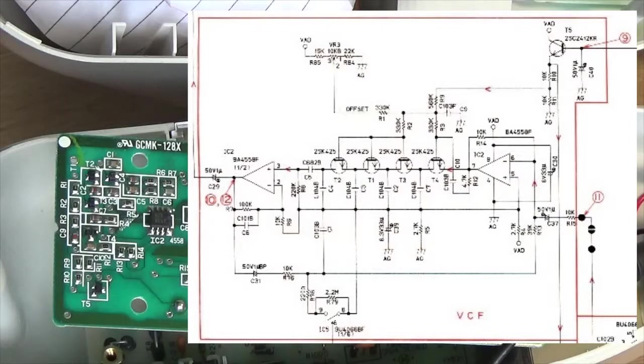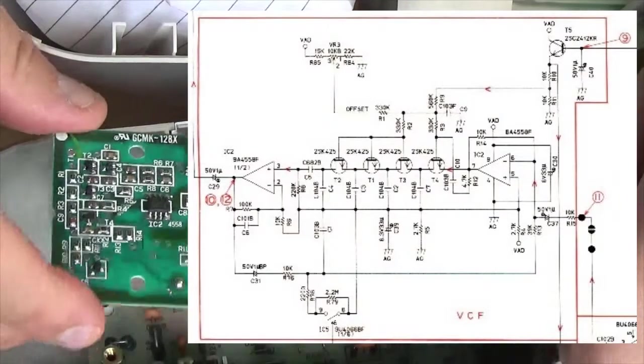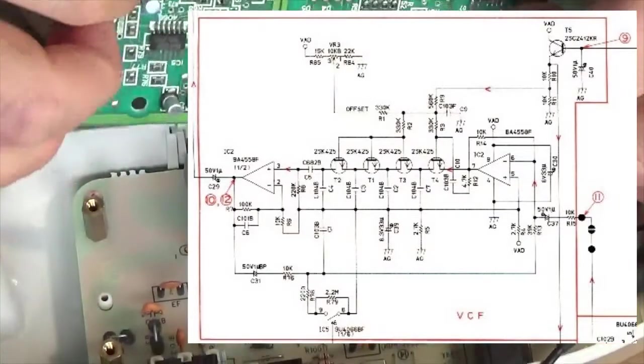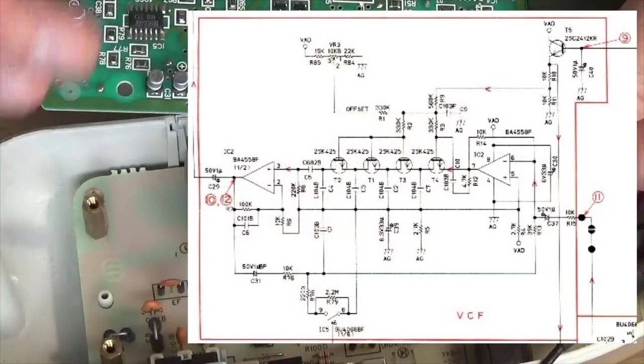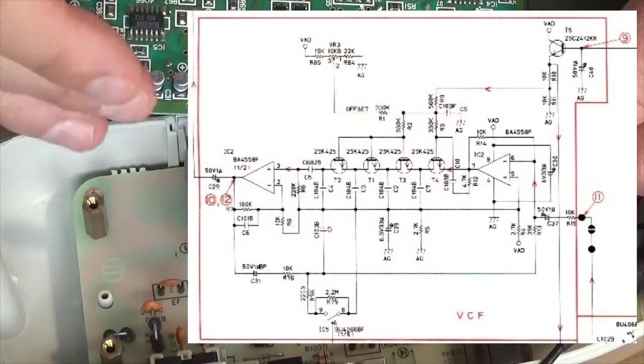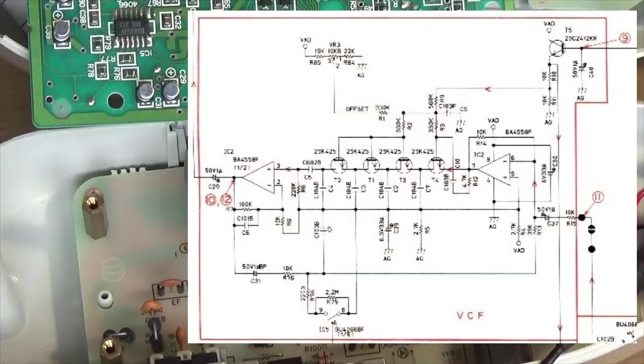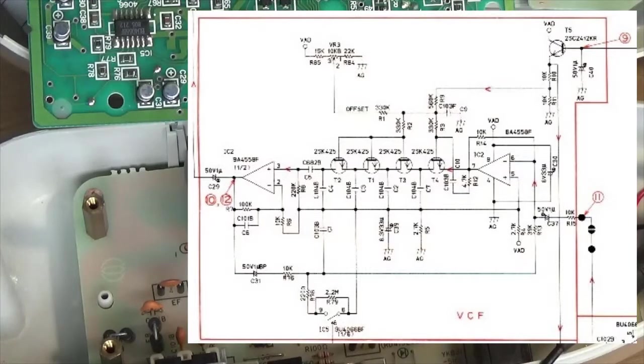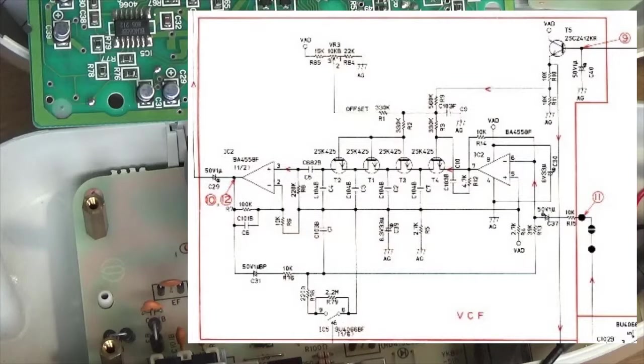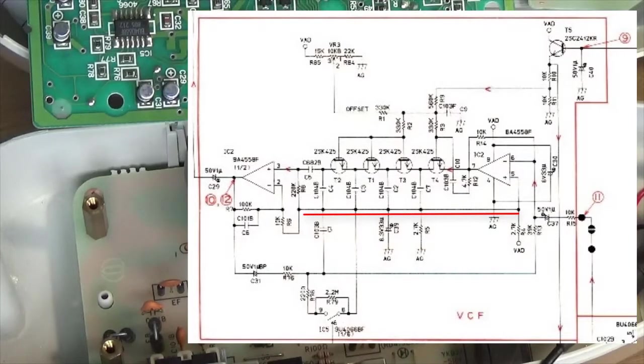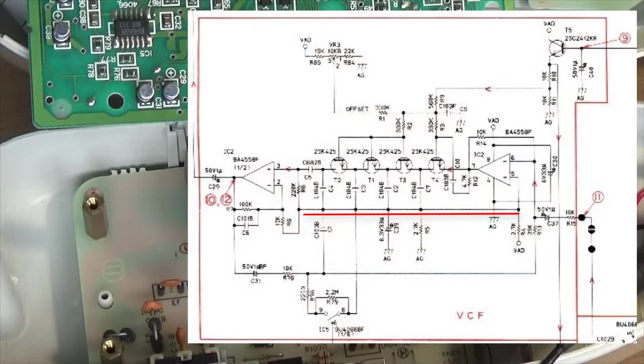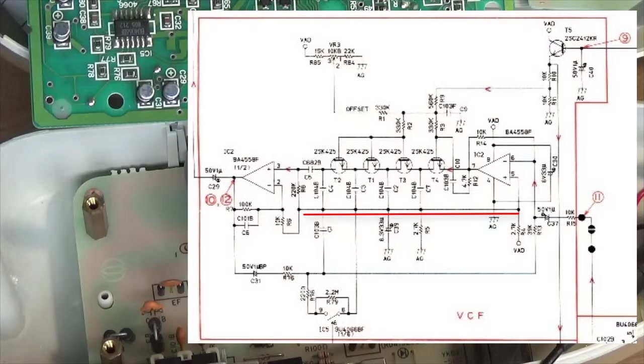So what is supposed to be keeping that steady? That's C39. This along here should be mid-rail and the output should swing either side of that. So that should be at a steady voltage, 2.5 volts.